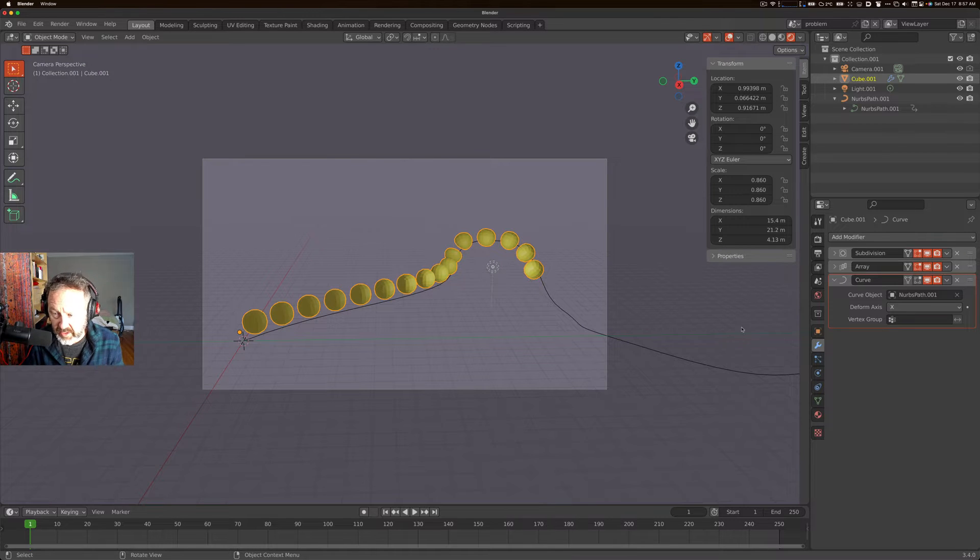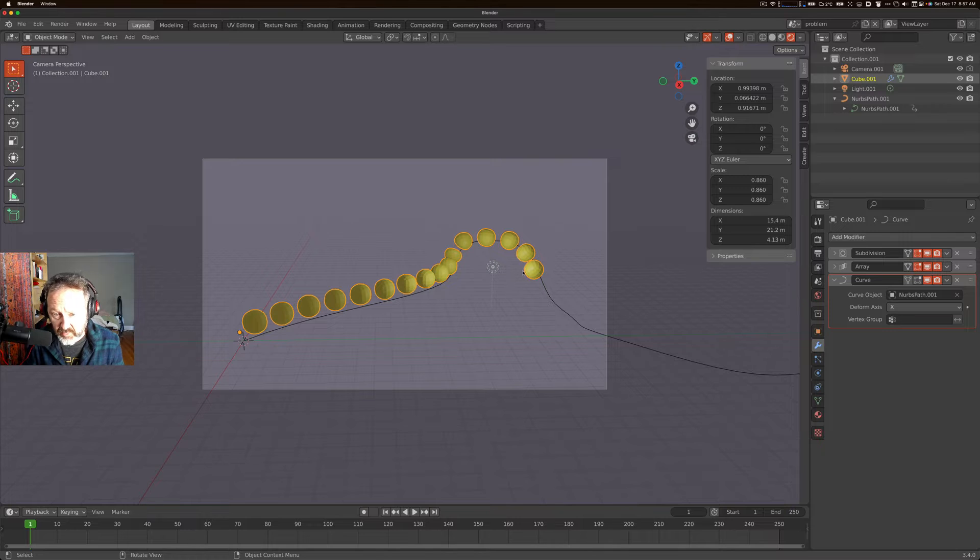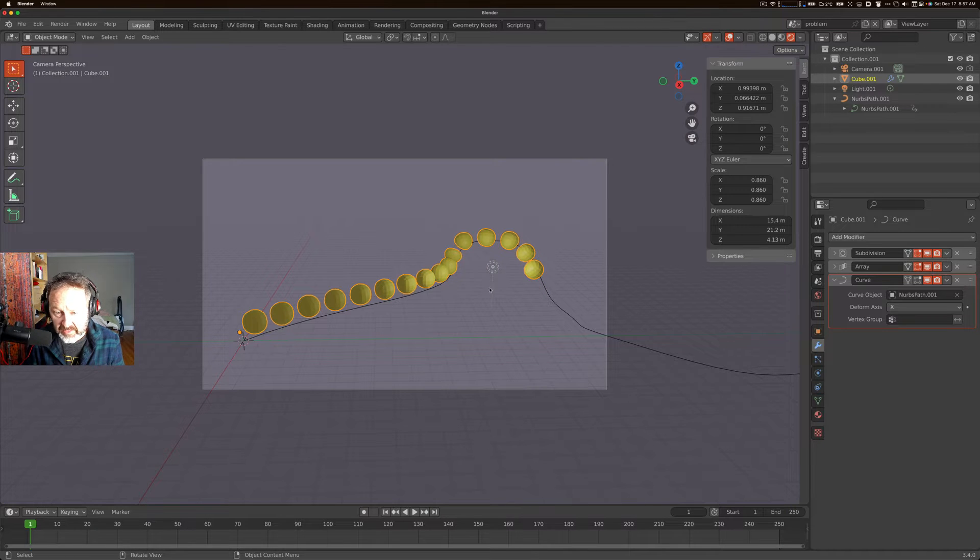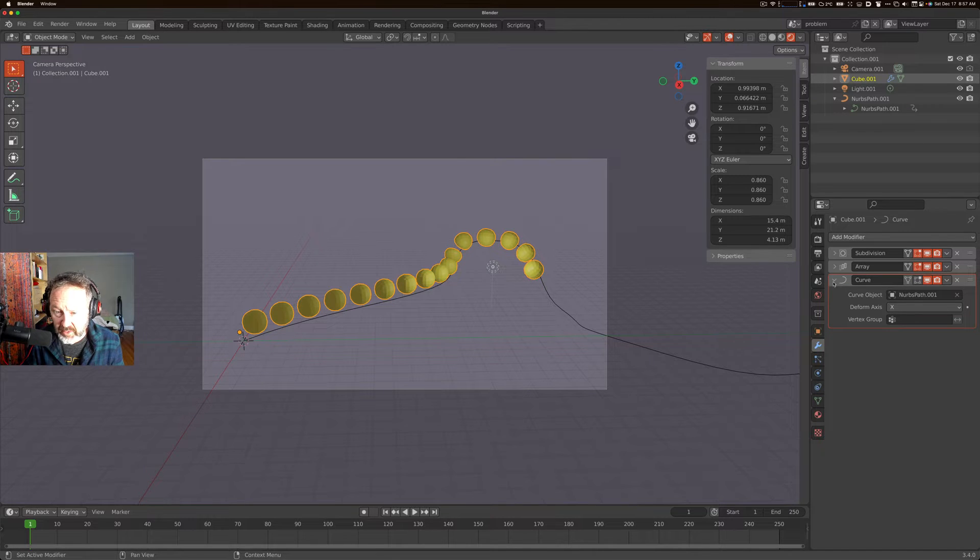Hey there. Today I wanted to talk about something that can happen when you're trying to use an array modifier to animate a bunch of stuff along a path, or actually any time you want to animate something on a curve.